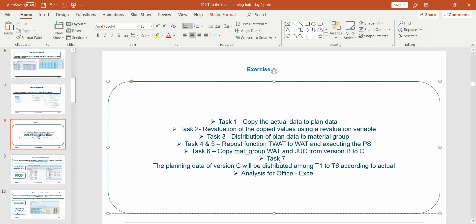In this task I will be creating a planning function called Distribution by Reference, then I will be adding this planning function in a planning sequence, and then I'll run the planning sequence so that you can see how the data moves. After that, in coming videos I will be creating new content on Analysis for Office. Let me go to the system and explain the requirement of Task 7.